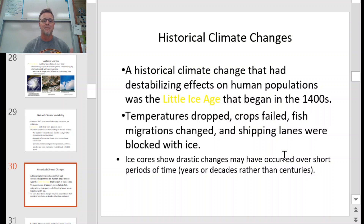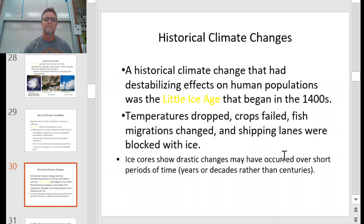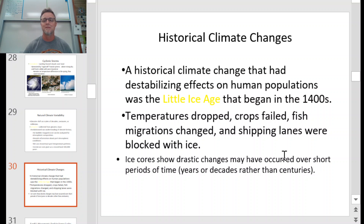That's all for weather versus climate and the parts of the atmosphere. Next installment, we're going to start talking more specifically about the ocean.